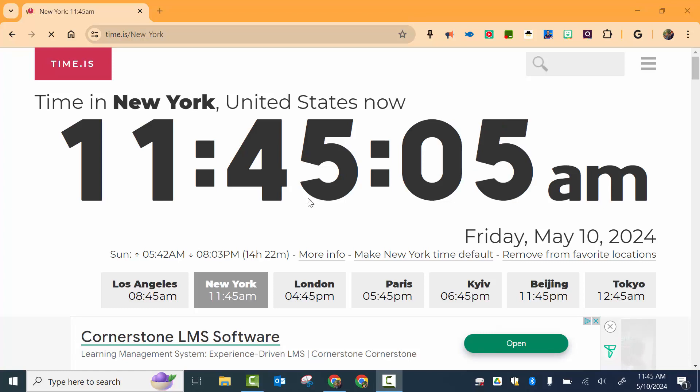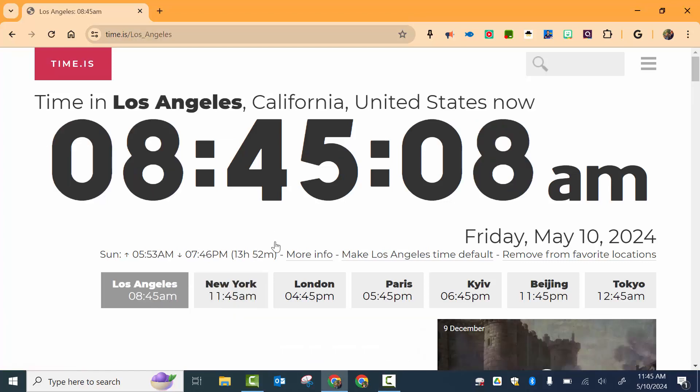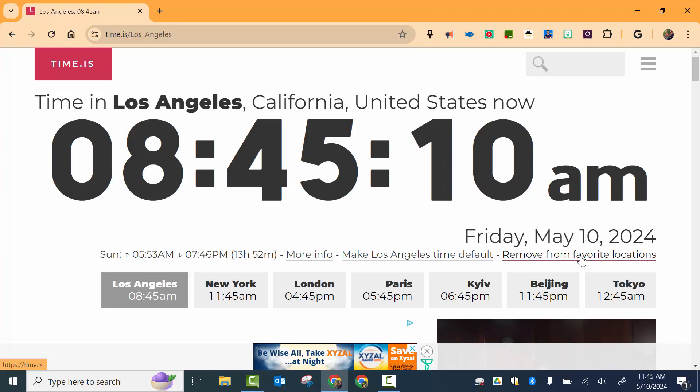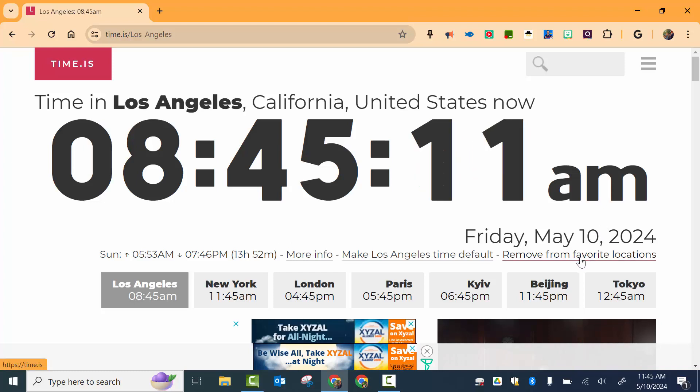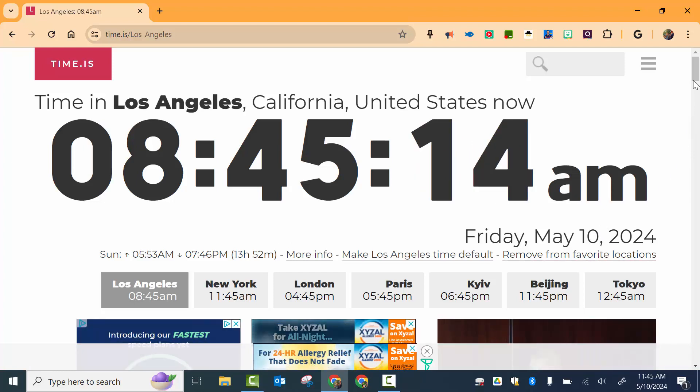If we wanted to change that, we could come over to Los Angeles and select what time it is there, so on and so forth. If we want to remove Los Angeles, select remove from locations.